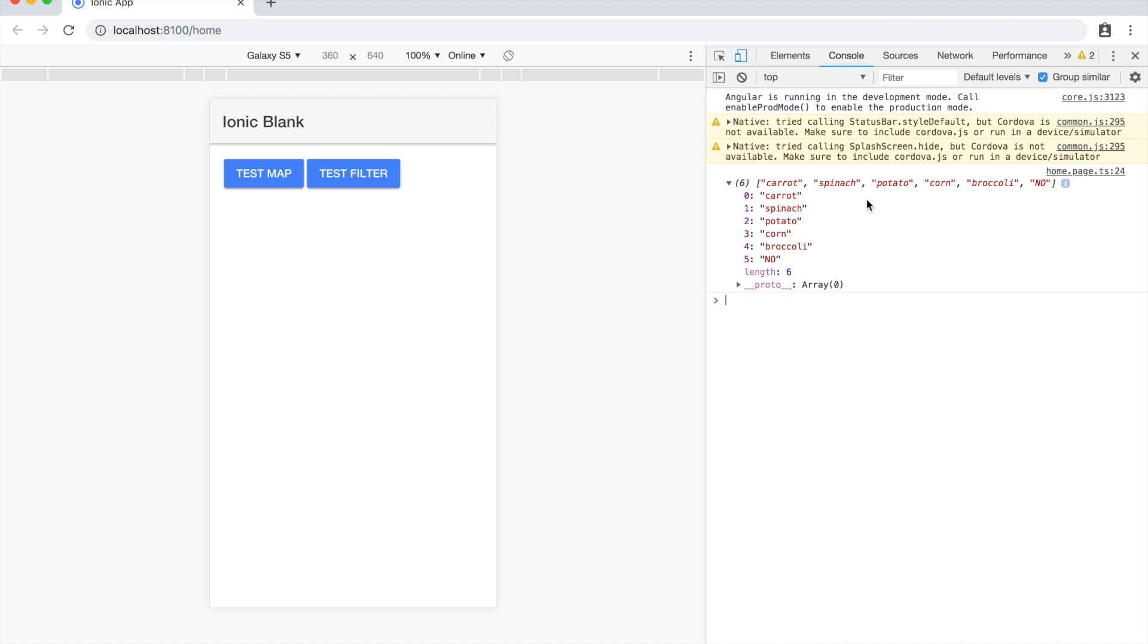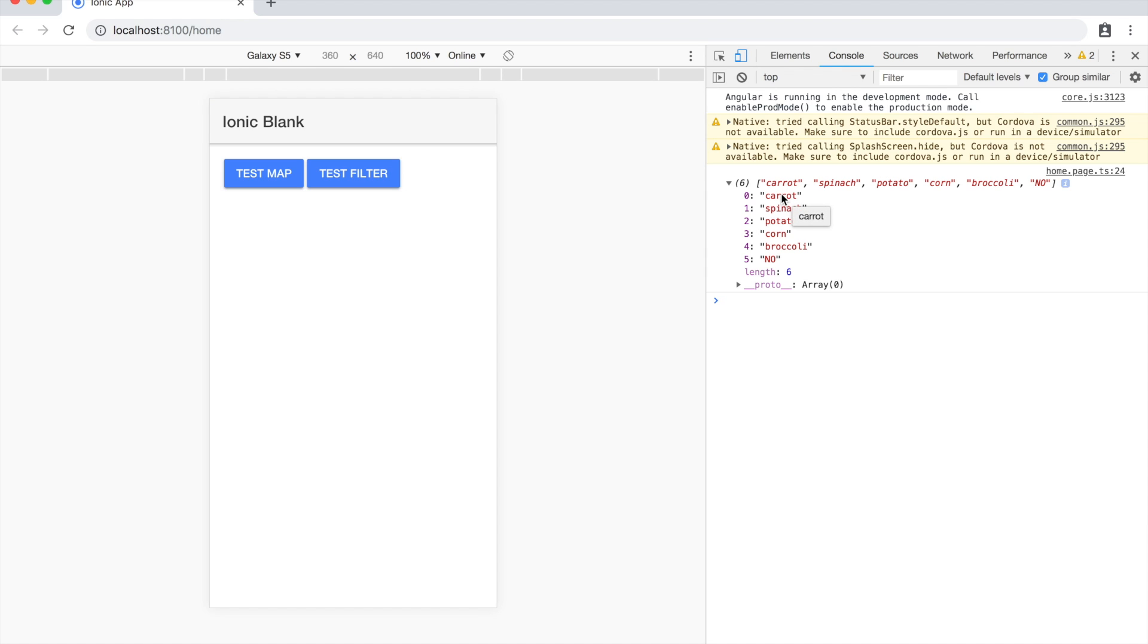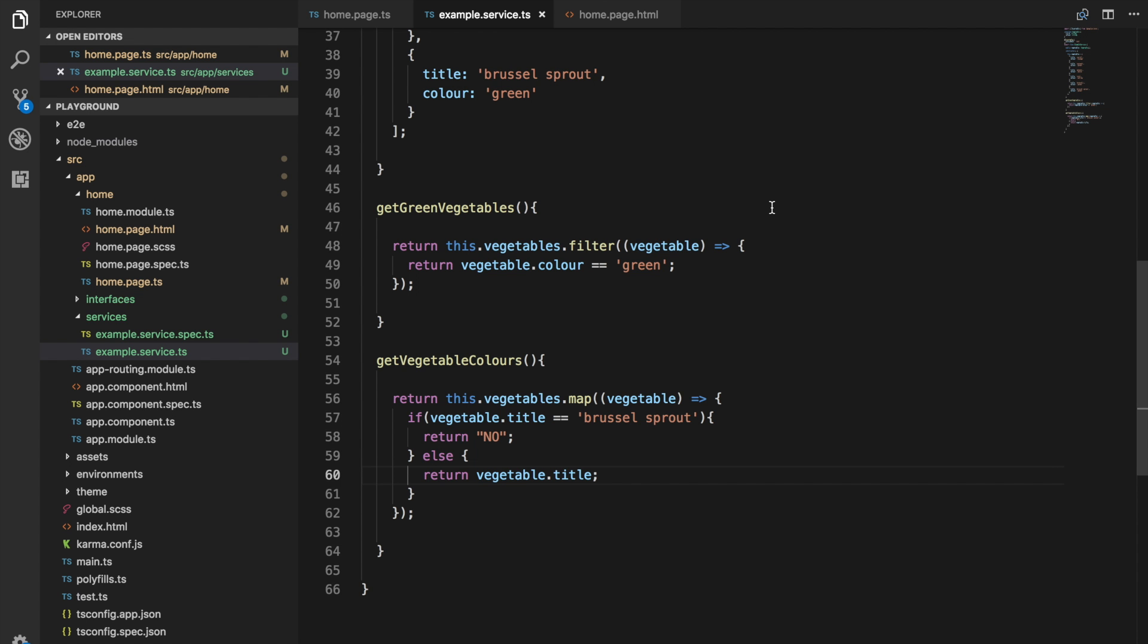You could perform really any kind of operation you want on this. You could transform all of these to only return the first letter, or you could even perform a more complicated piece of logic here. You could maybe pass this to a service and get some value related to carrot. There's a lot of things you could do with this.